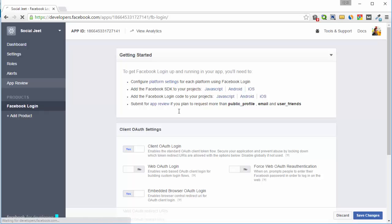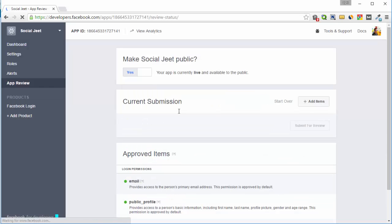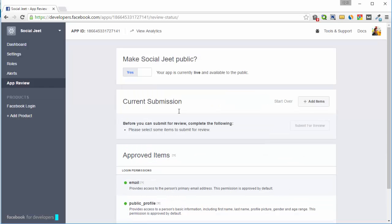One more thing. In app review, make sure your app is live and available to the public because that will allow your app to make public posts.